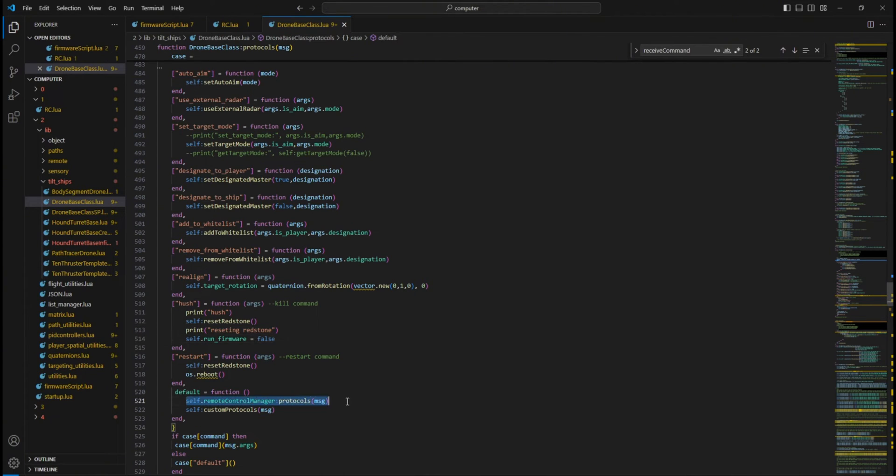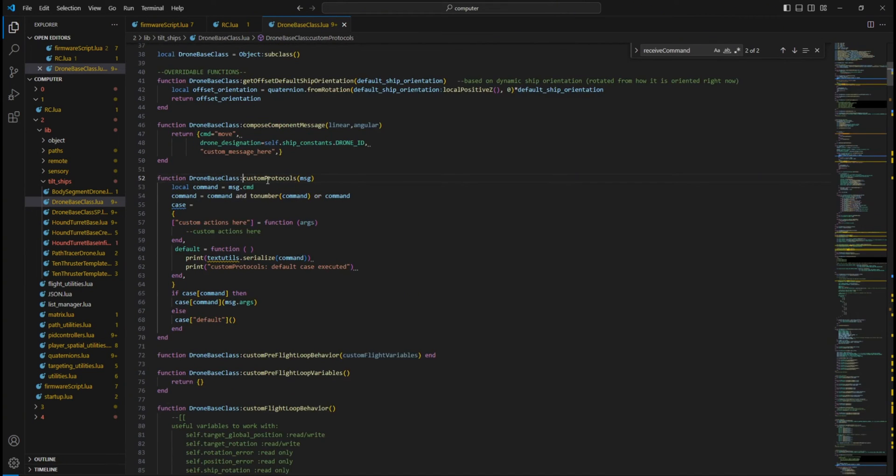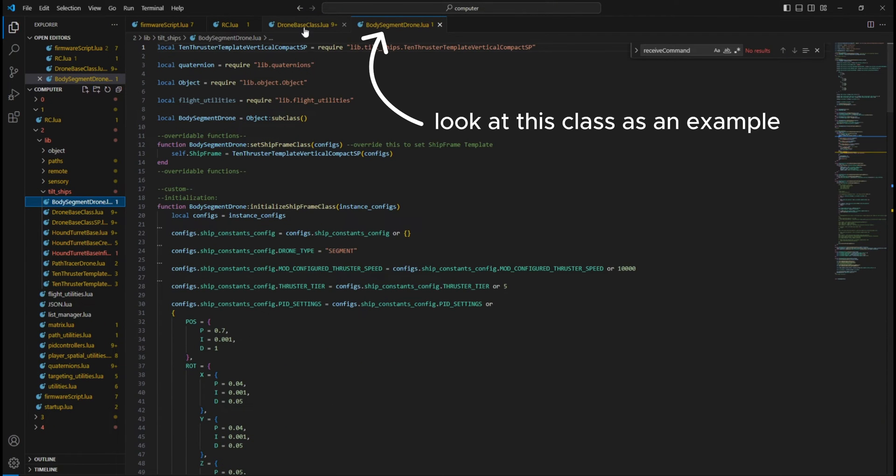For adding custom commands, you have two options. You can use the DroneBase class's Custom Protocols method. Override this method to add your own command protocols for the ship.